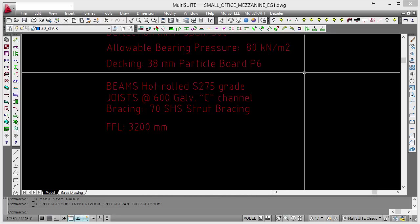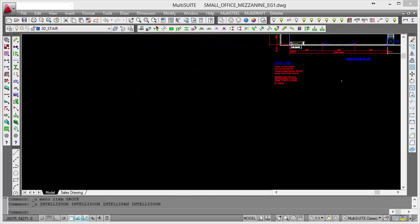And the bracing, as we mentioned, is going to be strut bracing, 70 square hollow section. The finished floor level, 3200 millimetres. The software allows you to either specify a finished floor level or a clear height. From that, if you specify a clear height, it will tell you what finished floor level you need. And it obviously knows what depth beams and joists we've got, so it just saves having to work that out.